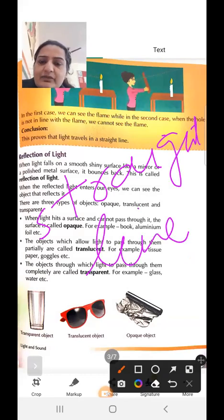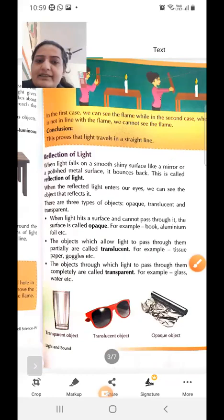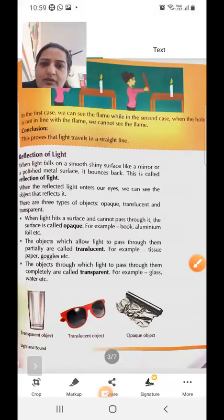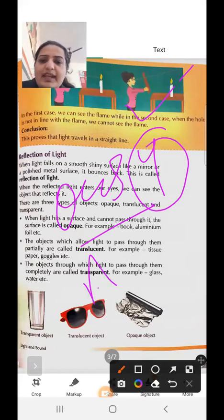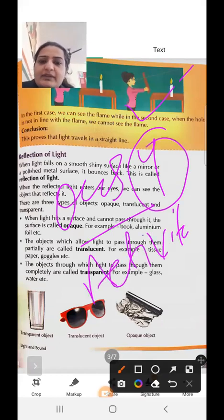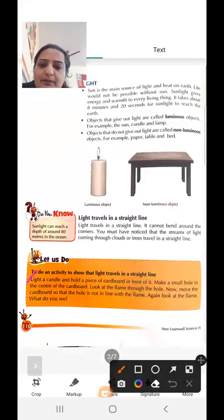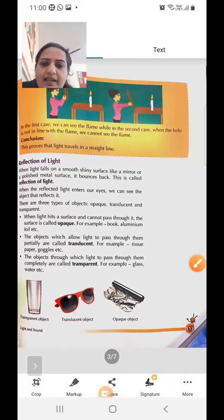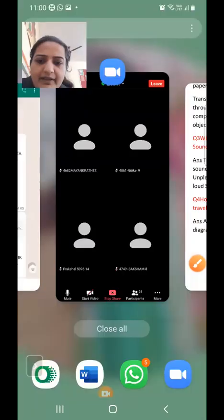You have to draw this diagram and write the complete activity for long question four in your fair notebook, starting from lighting the candle and ending with the conclusion that light travels in a straight line. If you have any query regarding this topic, raise your hand and ask.